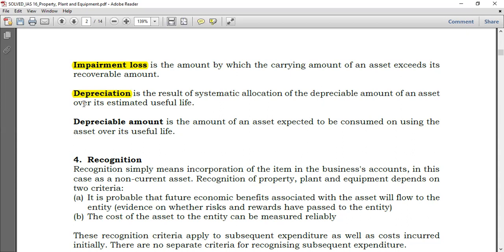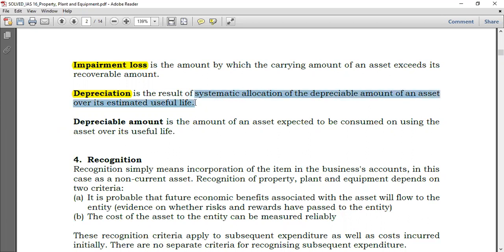Most people have a total misconception about depreciation. Depreciation is not charged just because an asset is wearing down — the wearing down of an asset is accounted for by impairment loss. Depreciation is simply the systematic allocation of the depreciable amount of an asset over its useful life. It is just a systematic allocation.